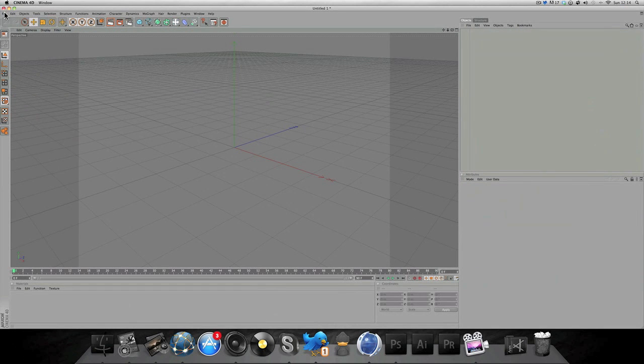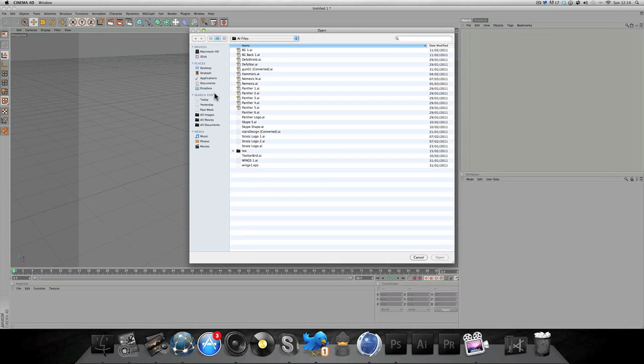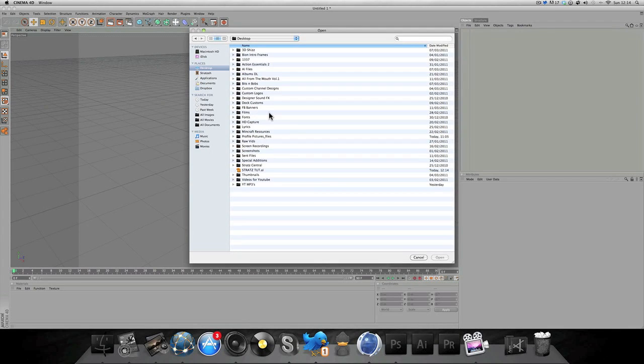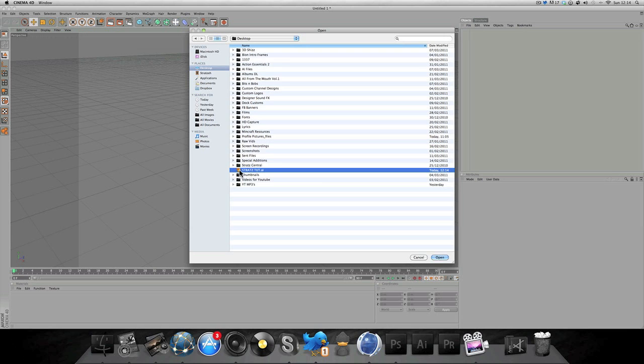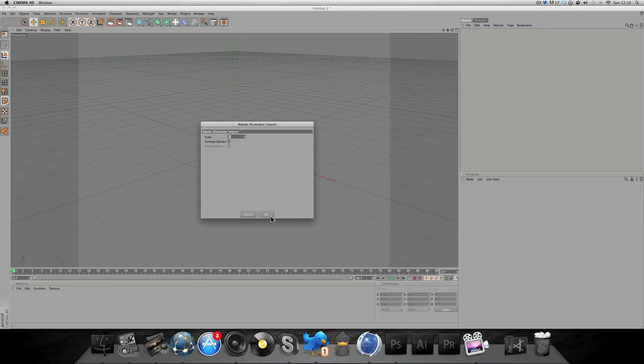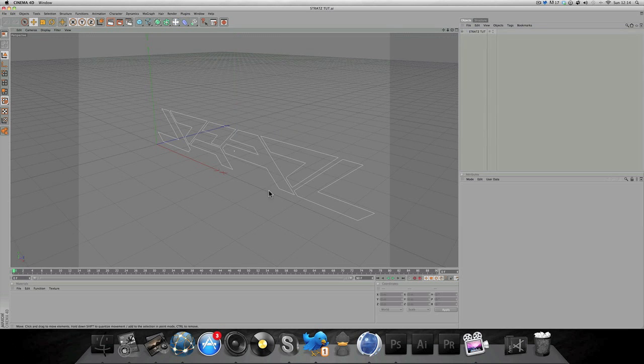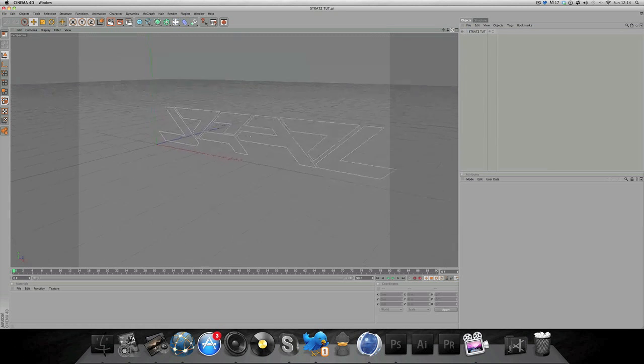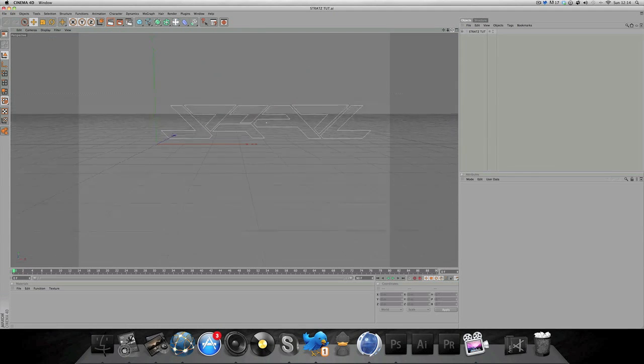All right, now that's saved. Now I'm gonna show you bringing it into Cinema 4D. File, Open, and there you go. OK, and there you have it, your logo from Photoshop straight into Cinema 4D.